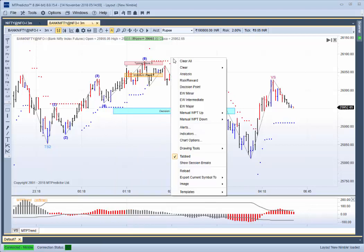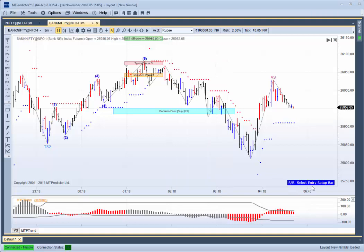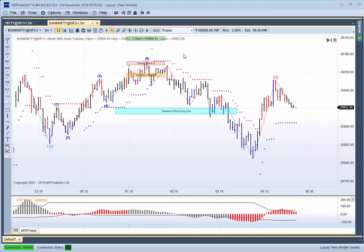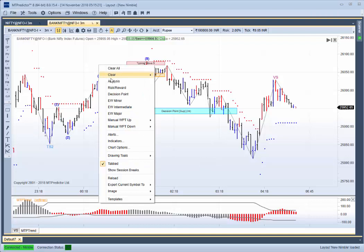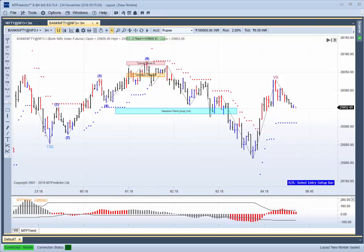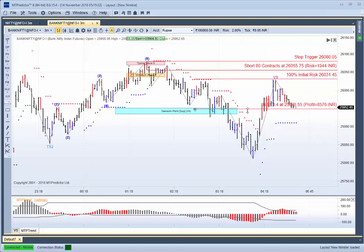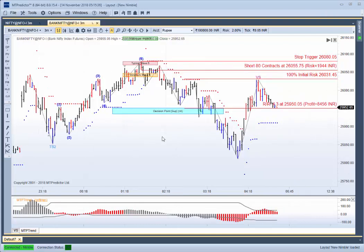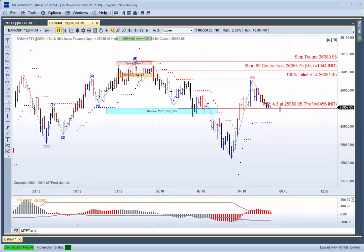If I right mouse click and do risk reward here — this is a manual risk reward tool — it requires you to click on the entry bar, which would be that red sell bar that unfolded at the typical Wave 5 WPT. You then select the stop bar, which is the same bar in this case. You do the target price, which would be down at this first target here. And as you can see, this would have been a nice trade where the market came down and returned a profit of approximately 4.3R.